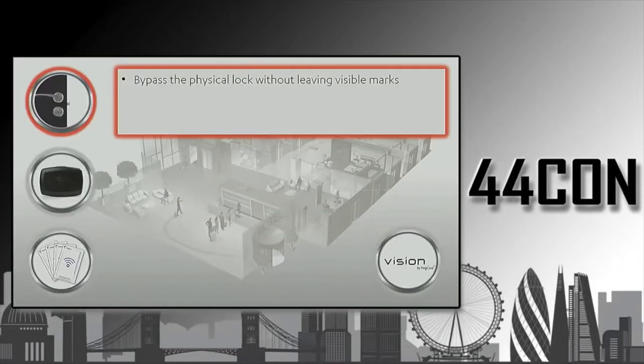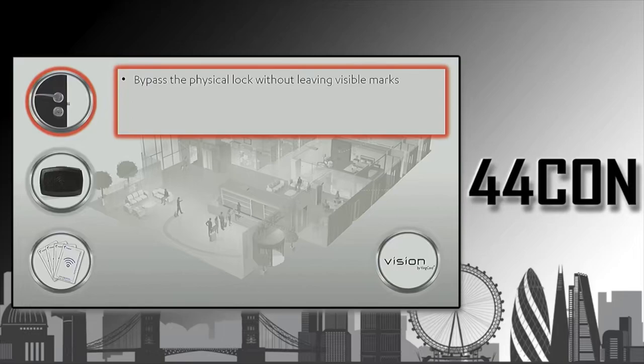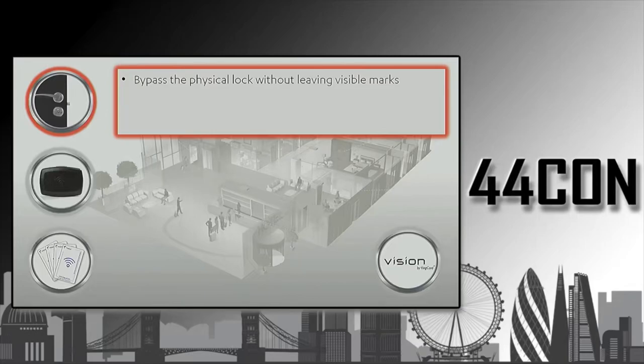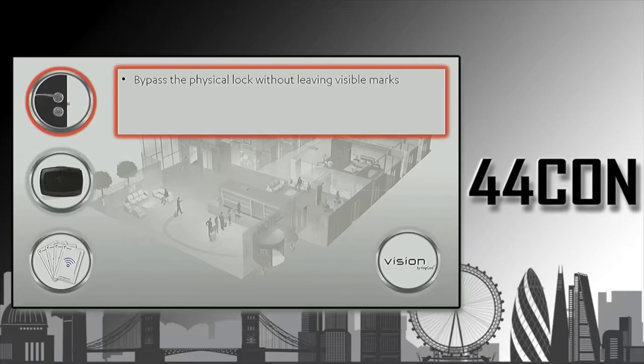The first thing that we tried was bypassing the mechanical part. If you want to bypass the mechanical lock, obviously you're going to need a lock. And what's better than a lock is two locks. So we got two on eBay. The first one we dismantled. We wanted to see how it's built. We didn't find any kind of flaws in how the lock is designed or built.